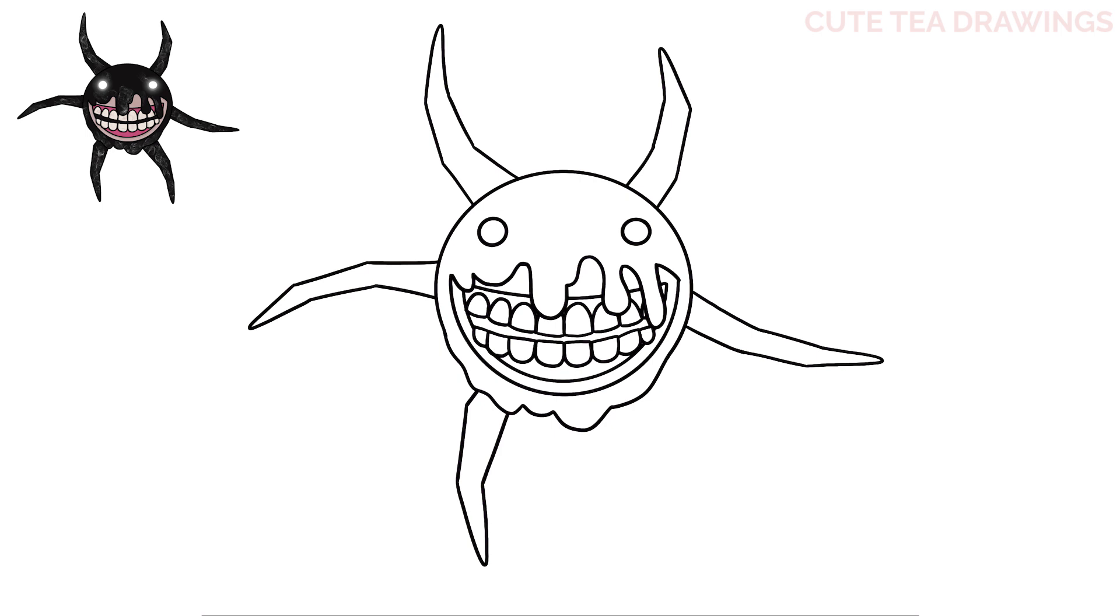And now let's add the one on the bottom right. Let's start with two angles down. Angle it down again, and a V-shape at the bottom.